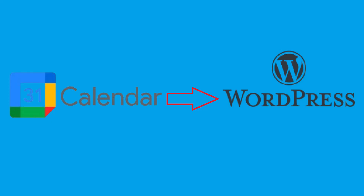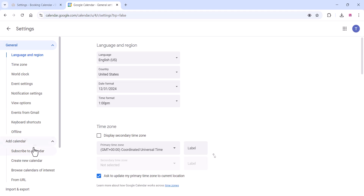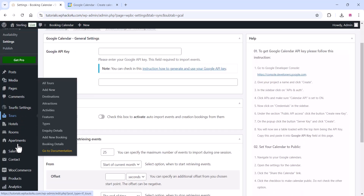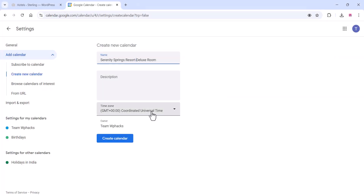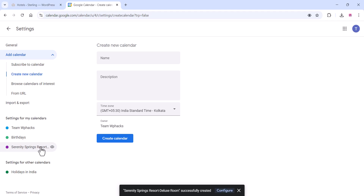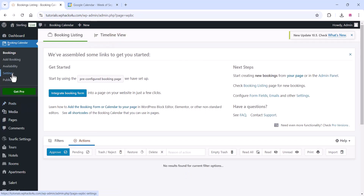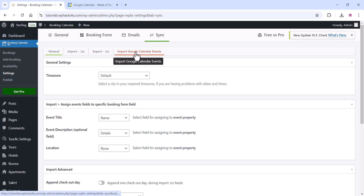Now let's integrate Google Calendar with the WordPress website. Go to Google Calendar, click Settings, then Add Calendar, and click Create New Calendar. Add a calendar name — use your room names. Go to your website, copy each room name, and create a calendar for each room so you can integrate all these calendars. Select the time zone and click Create Calendar. Once created, go to the calendar settings and then to the bookings area.